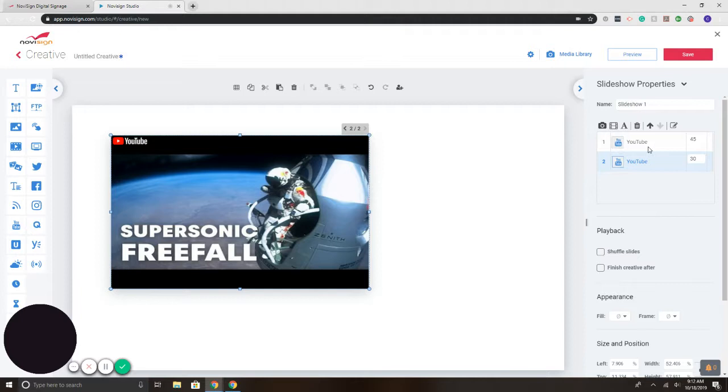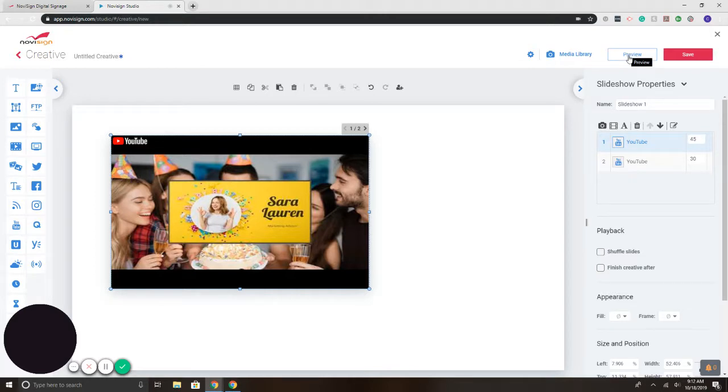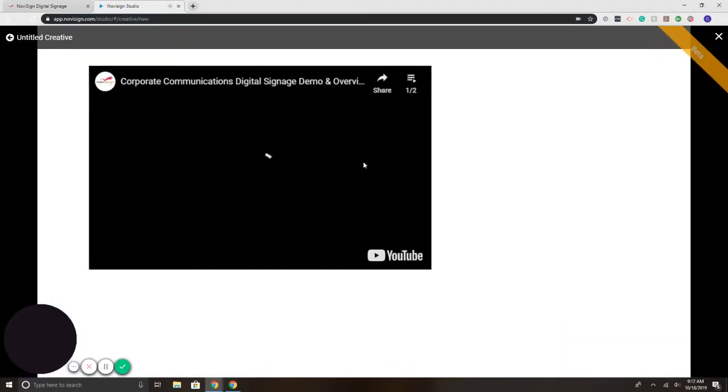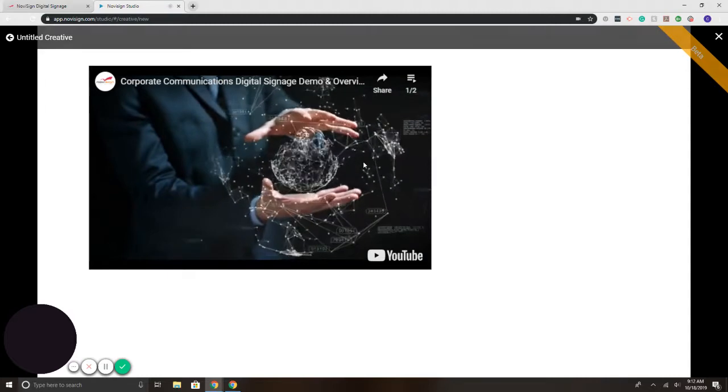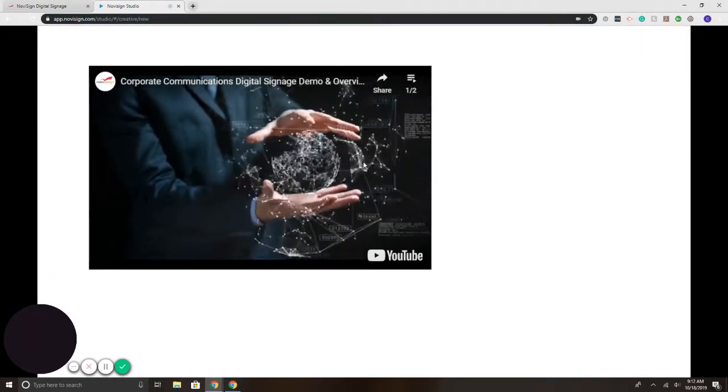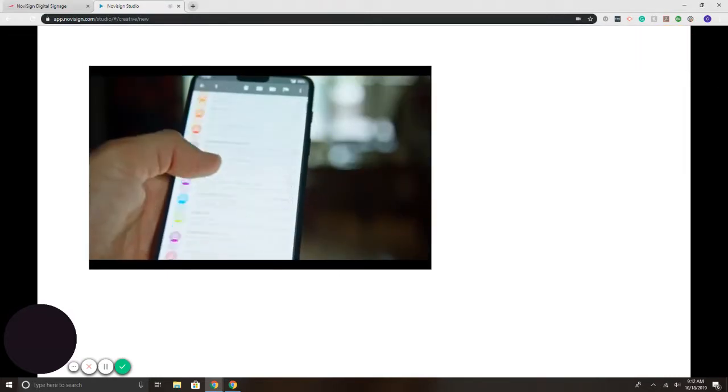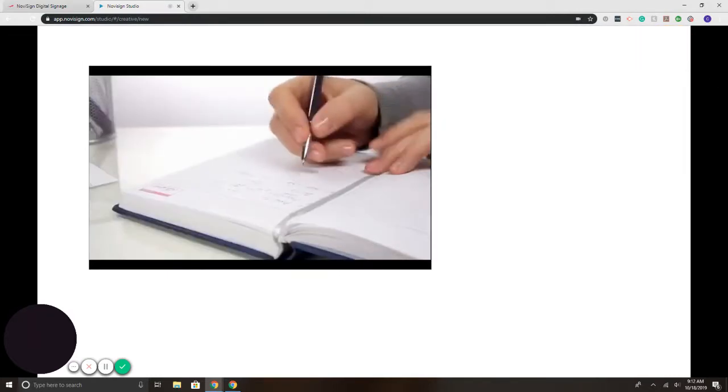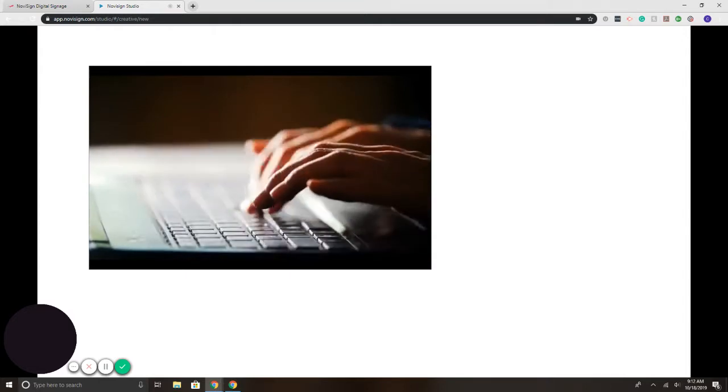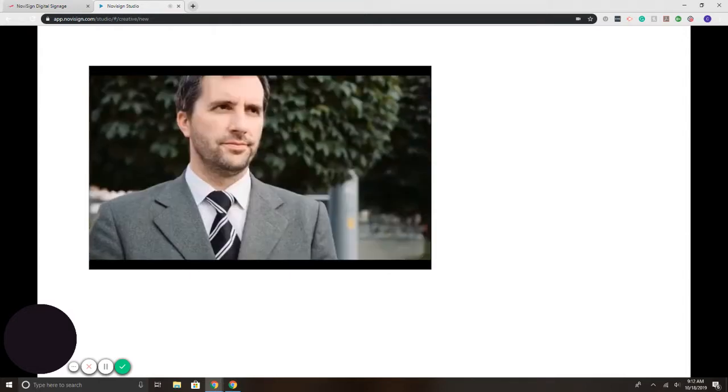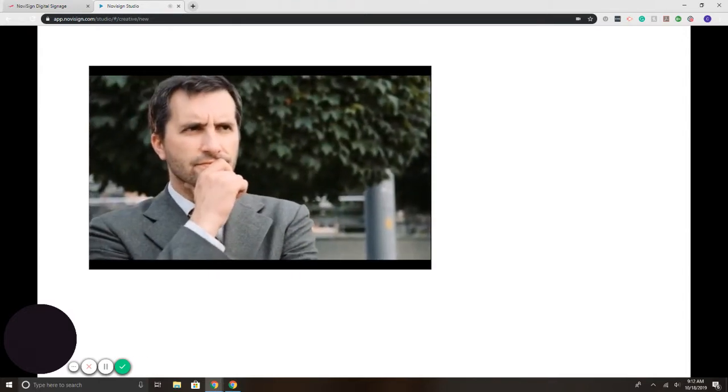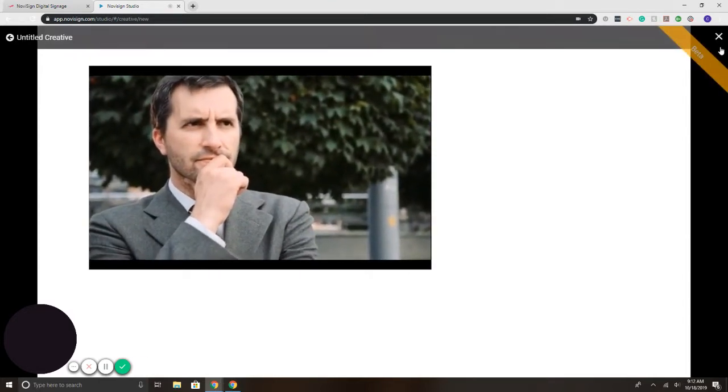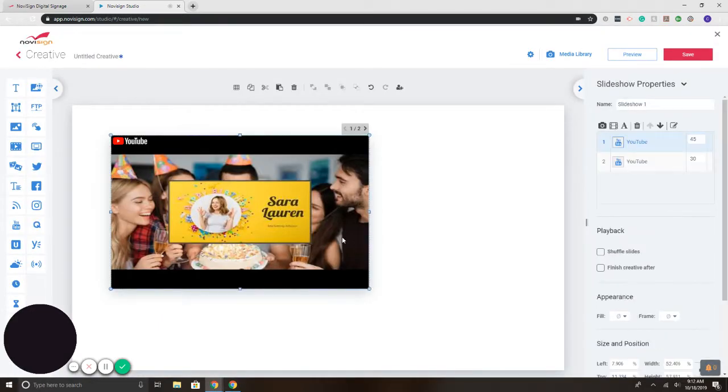And once it's set, it would play the first video for 45 seconds, second one for 30. Now if we wanted to preview this, we simply click the preview button here in the upper right. And that will take us. In a fast-moving world, communication is key. With emails coming in by the minute and busy schedules, it can be hard to reach your employees. What if you could use TVs to send information directly to your staff?